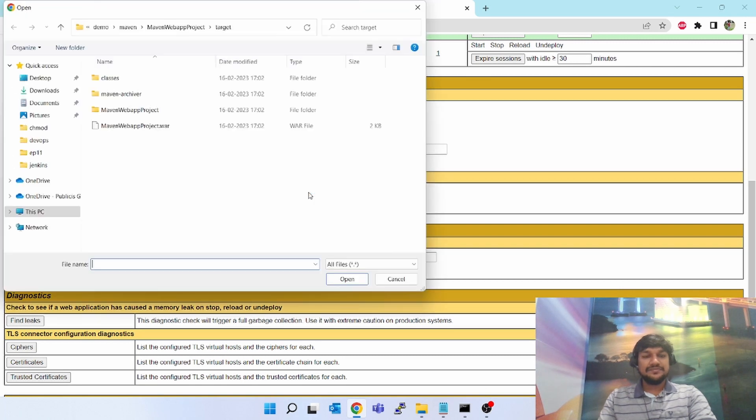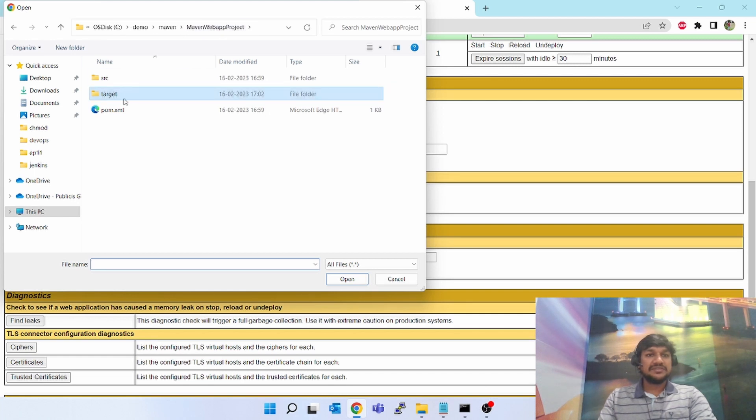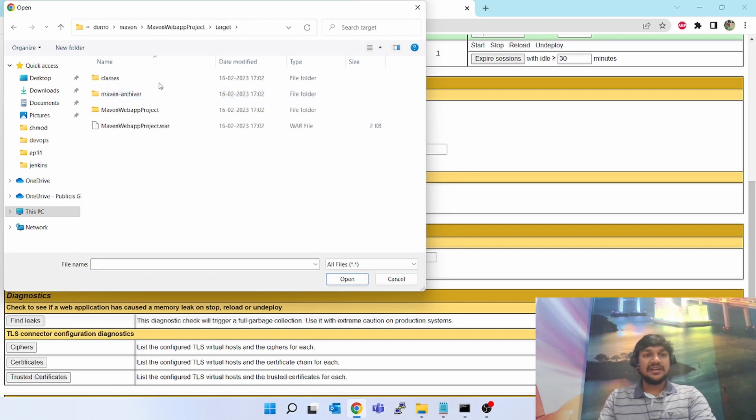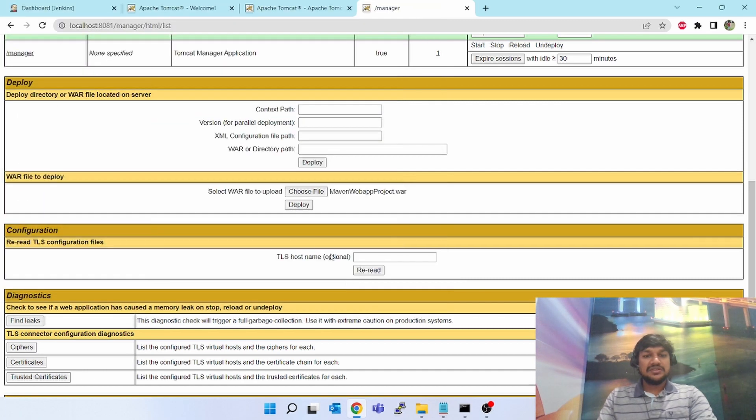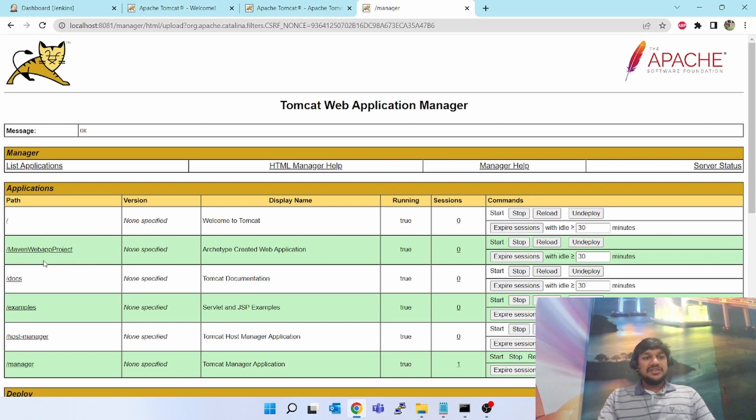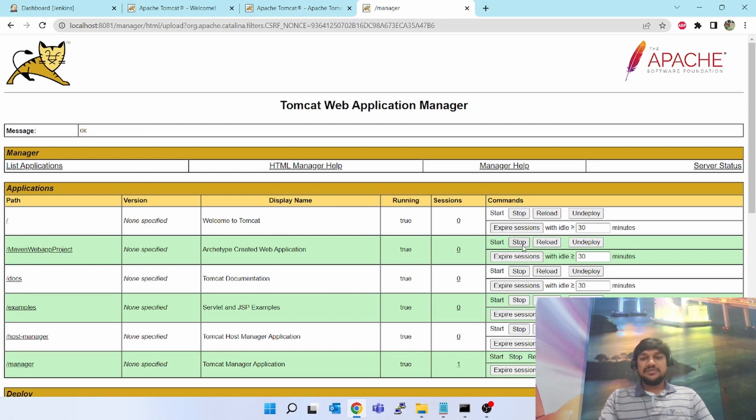I have created this Maven web app project. I have built it using Maven package command. Go inside the target - Maven web app project WAR. Click on this, it will say select. Click on deploy. If you see, Maven web app project archetype created web application running is true - it has been deployed.